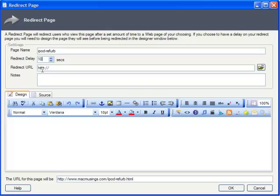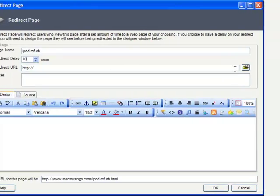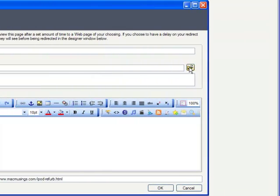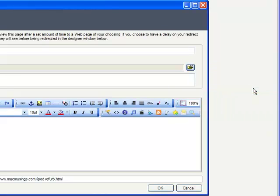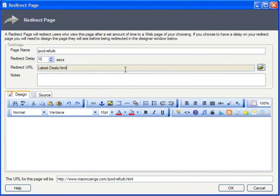Under redirect URL, we simply navigate to the current specials page. If the redirect lies outside your site, just type or paste in the URL here.